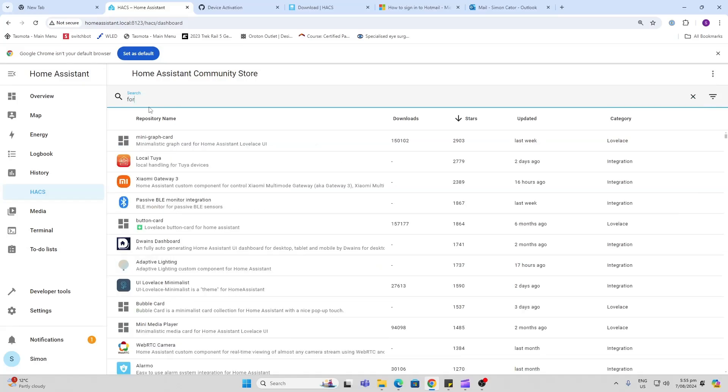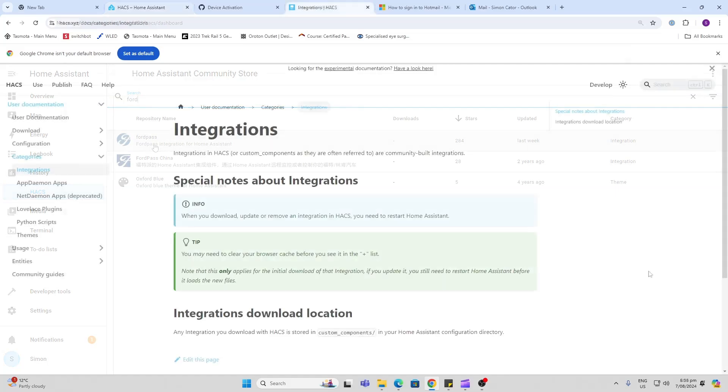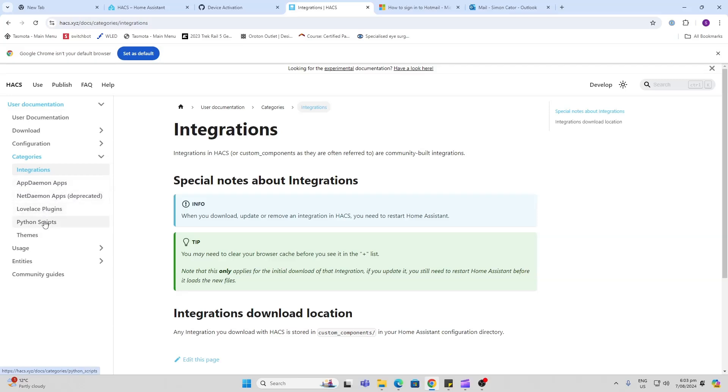HACS offers all sorts of integrations: App Daemon apps, Net Daemon apps, Lovelace plugins, Python scripts, and themes. Just search for them, look for people talking about great ones on YouTube and other forums. This is an awesome thing to download. That's all for now, have a great week, see you in the next one!